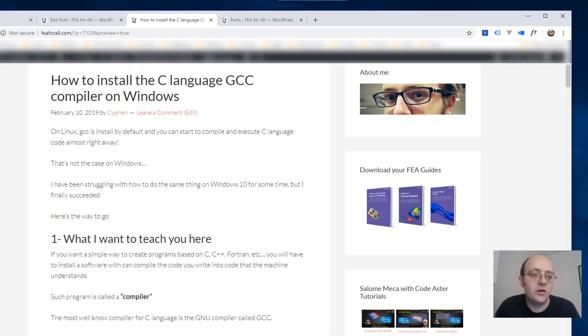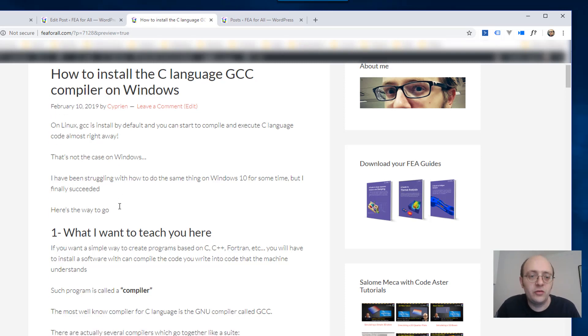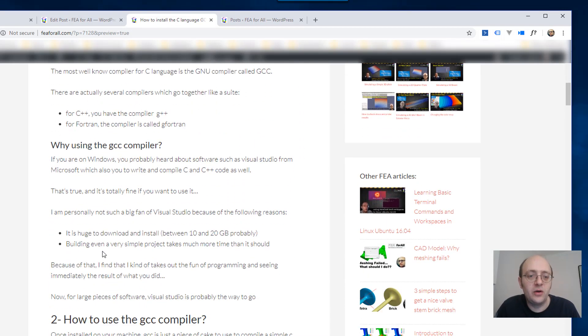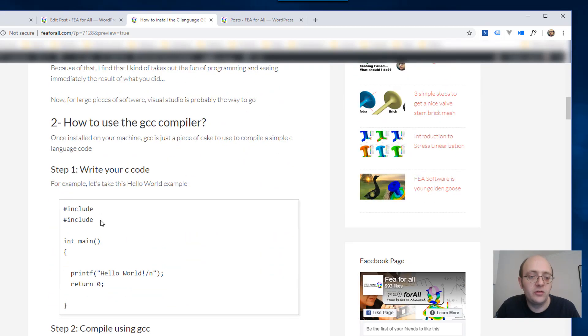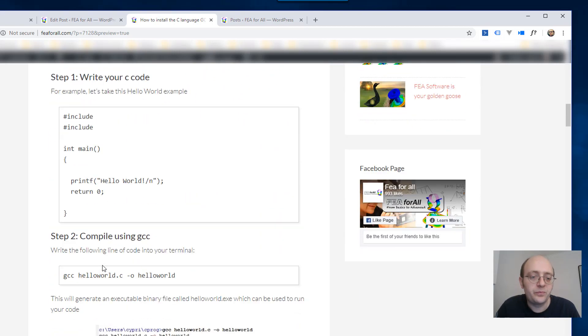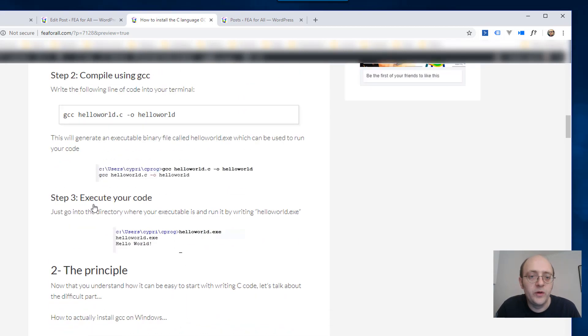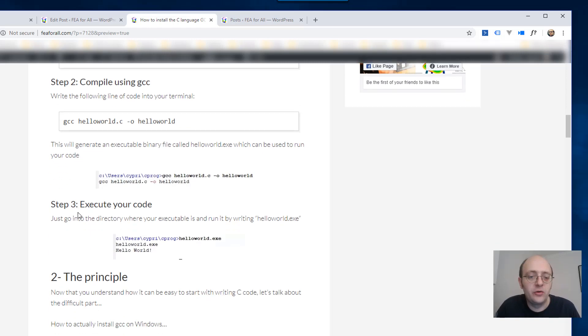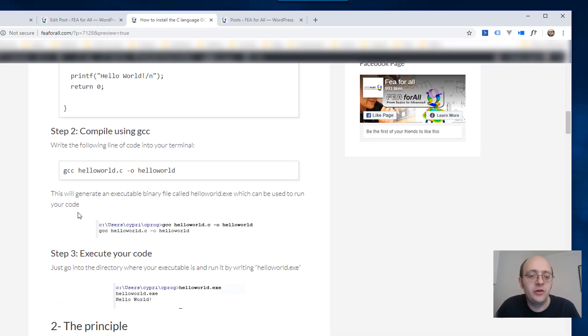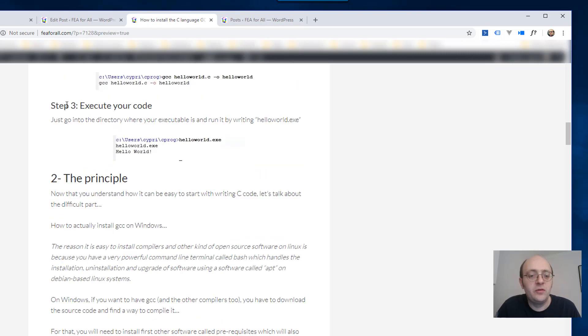But actually you don't need to I found a very easy way to install all the software just in a few clicks so I wrote a detailed article on the blog which explains how to do this with written words so you can have all the codes that I'm entering here inside the blog post.